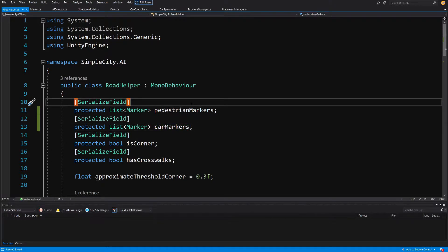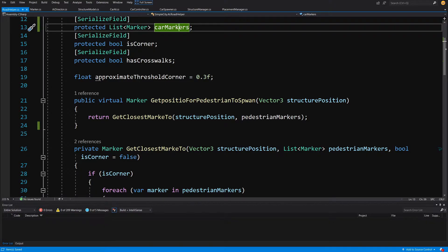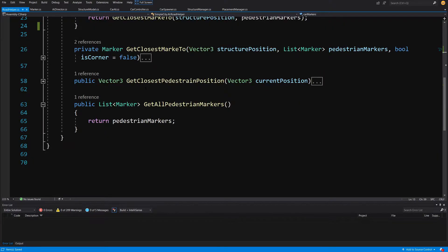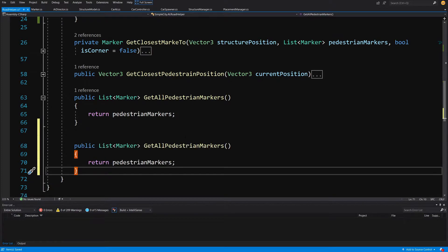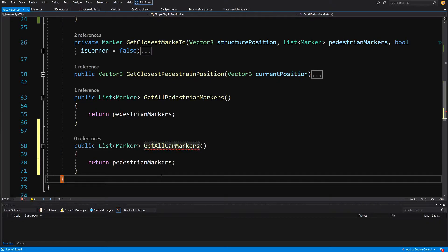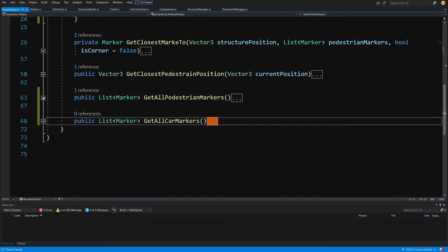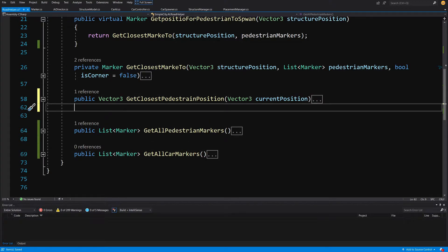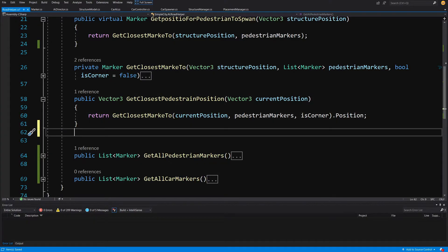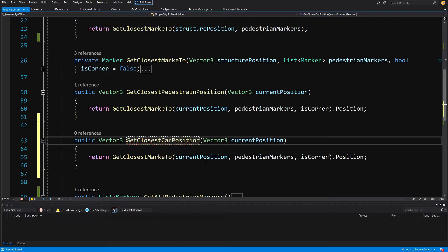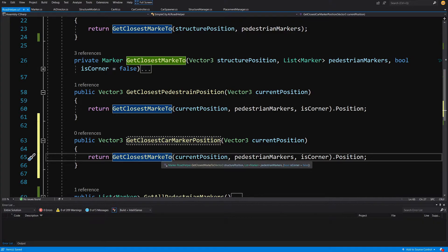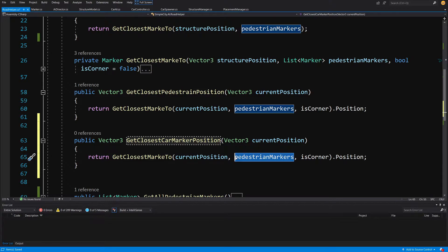Before going back to Unity, let's look at the existing methods: GetClosestMarker2, GetClosestPedestrianPosition2, and GetAllPedestrianMarkers. We can create the same methods for car markers. Copy GetAllPedestrianMarkers, paste it below, rename it to GetAllCarMarkers, and return simply car markers. Next, copy GetClosestPedestrianPosition, paste it below, and rename it to GetClosestCarMarkerPosition. Instead of passing pedestrian markers as the list, we pass car markers as the list.